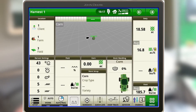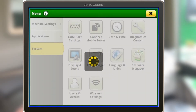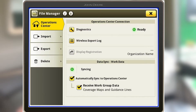One thing you'll need to make sure: if we come to the menu button and go to our system tab, there's a file manager. Under the operations center, we want to make sure the data sync button at the bottom is green and says syncing. We also want to make sure that automatically sync operations center is checkmarked, as well as receive work group data. That will allow data to be shared between the two machines and also sent into your My John Deere account correctly.